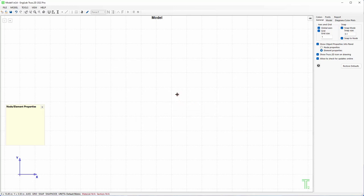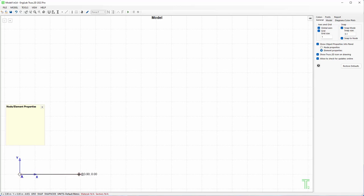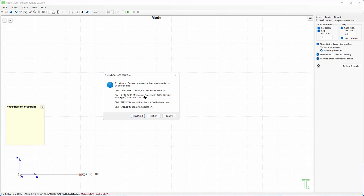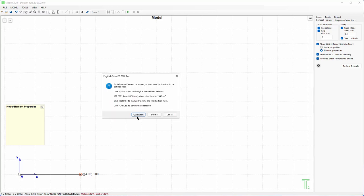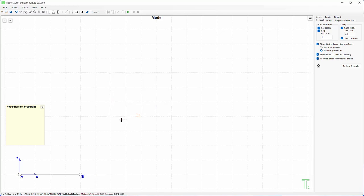Now I can start drawing my model. I will draw the first beam member here, four meters. If I do this, the program will ask me that there is no material and no section defined, so would you like to start quickly with a predefined material and section? I click quick start, which means yes, just assign the predefined material. I click quick start for the material, quick start for the section, and then I get my first member.